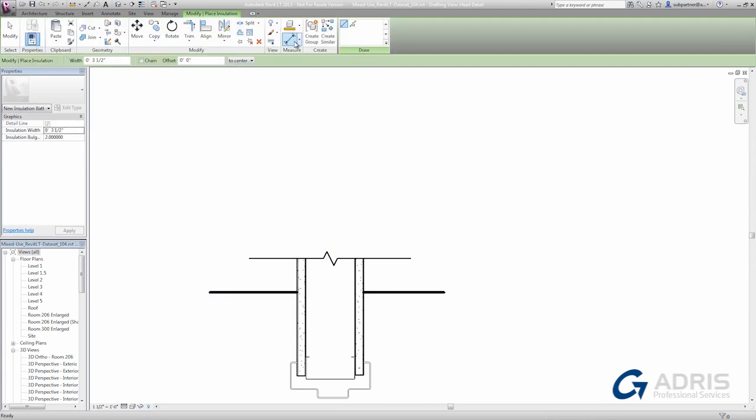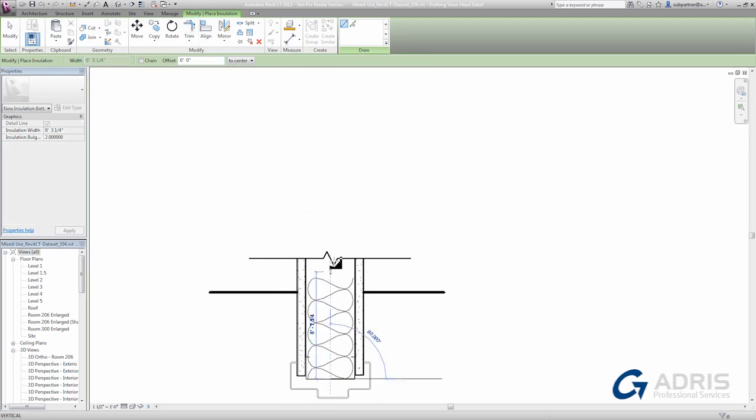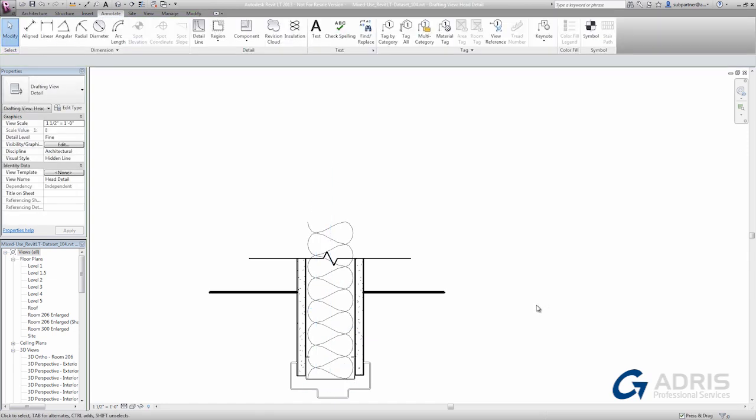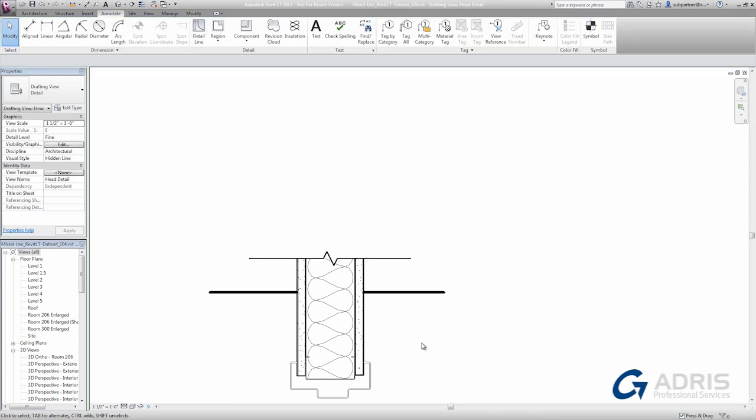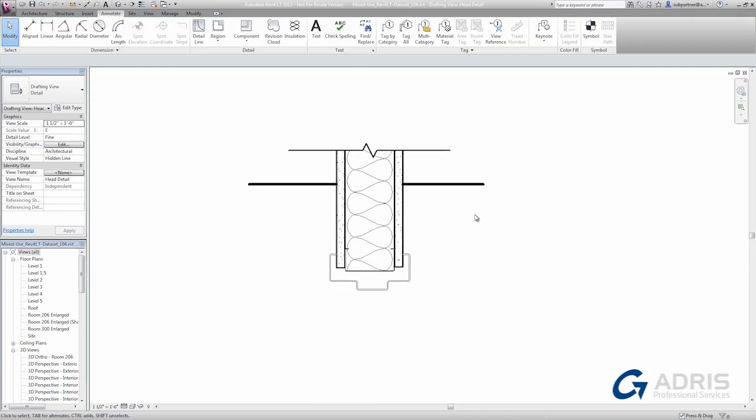We also have some special case tools like bat insulation. You can give it a size here on the options bar, and then simply click to place a few points. Detail items have stacking order, and to adjust that stacking order is as simple as selecting an item and using the arrange tools on the ribbon to decide which one comes to the front.